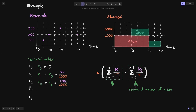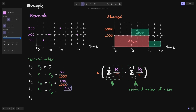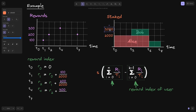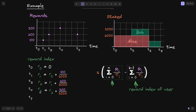Notice that we don't need to compute R(3), since the reward index is only updated when a new reward is given. So we skip to R(4), which equals the previous reward index R(2) plus R(I)/T(I) at T4. At T4, R(I) is 300 and the total stake is 3,000. So R(4) = R(2) + 300/3000.